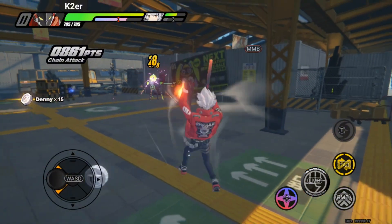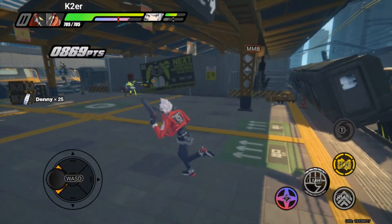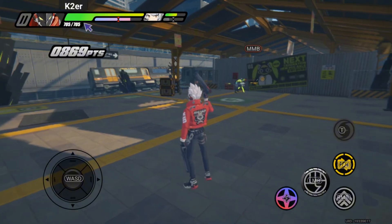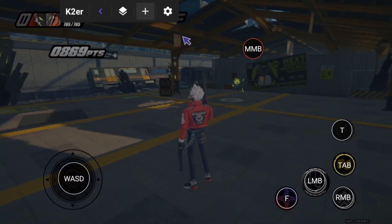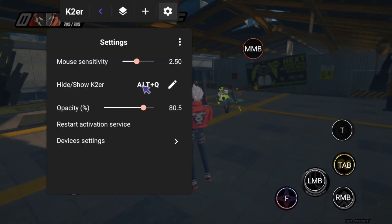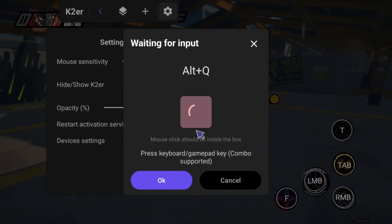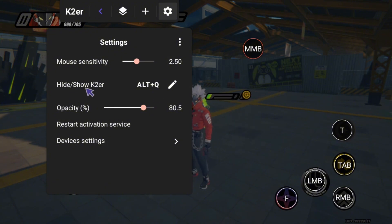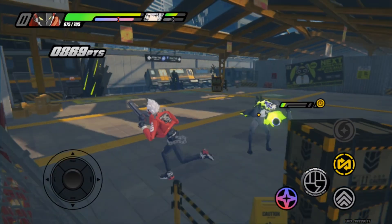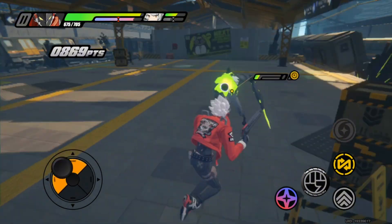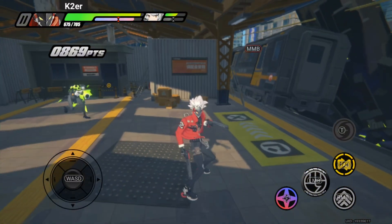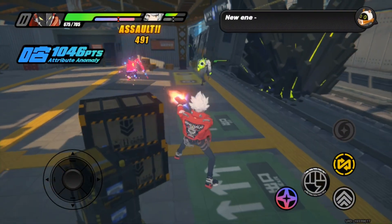As you become familiar with the key layout, you might find the icons obstructing your view. Return to the floating window, go to Settings, and find the option to Hide/Show KTour. Set a shortcut for this. Back in the game, press this shortcut to make all buttons and the floating window disappear, and press it again to bring them back.